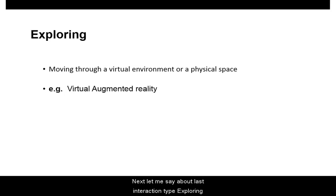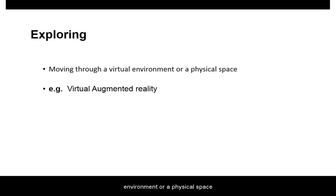Next, let me discuss the last interaction type, Exploring. It involves users moving through a virtual environment or a physical space. Example: Virtual Augmented Reality.